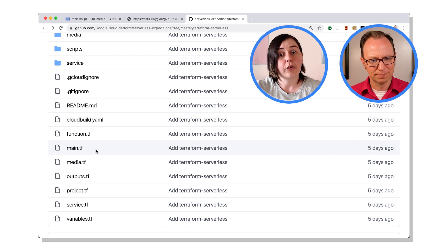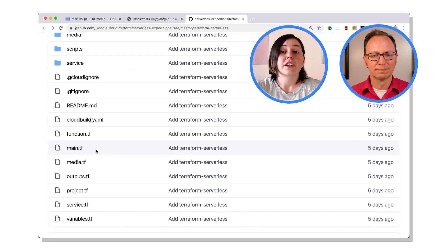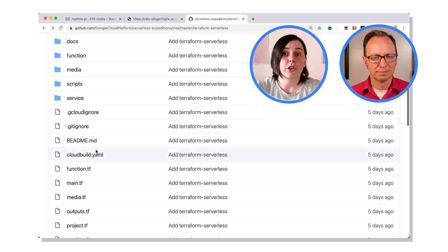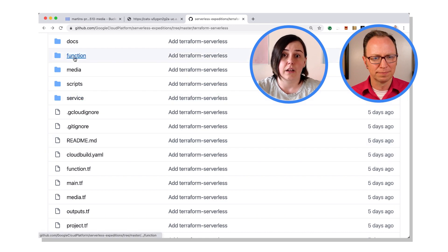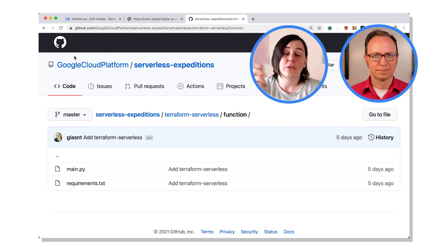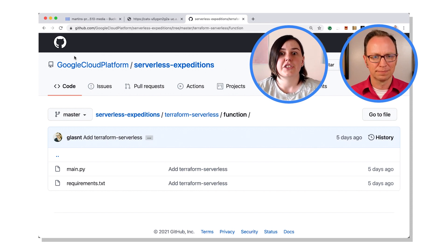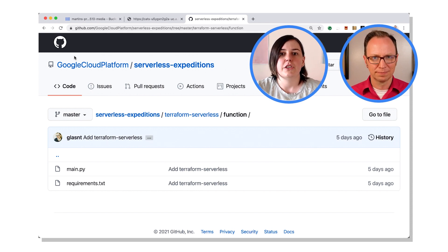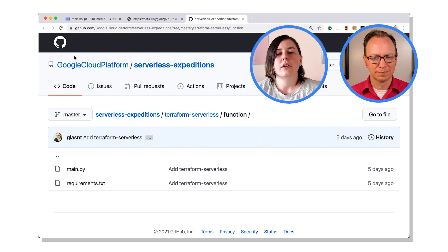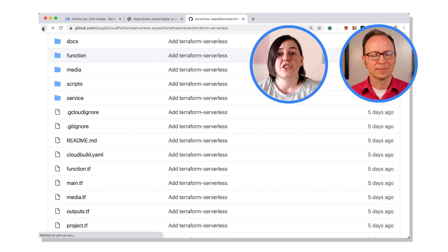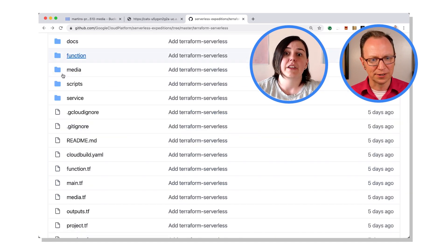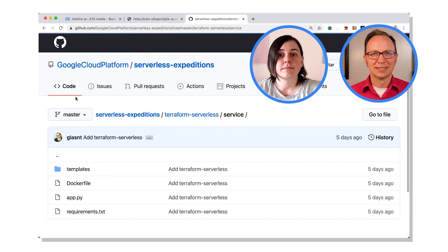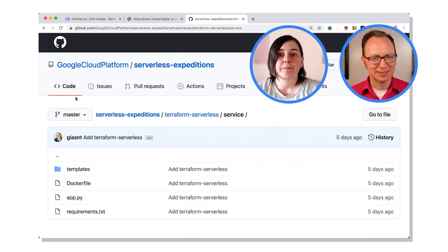Those folders that I've got in there are also just the source code. So if you have a look at the function, you'll end up with the requirements.txt and the application file that we saw earlier in Cloud Functions. So that's just the function code. Same for the service code. But it's those Terraform manifests that define everything. Oh, the service is the Cloud Run service? Yeah.